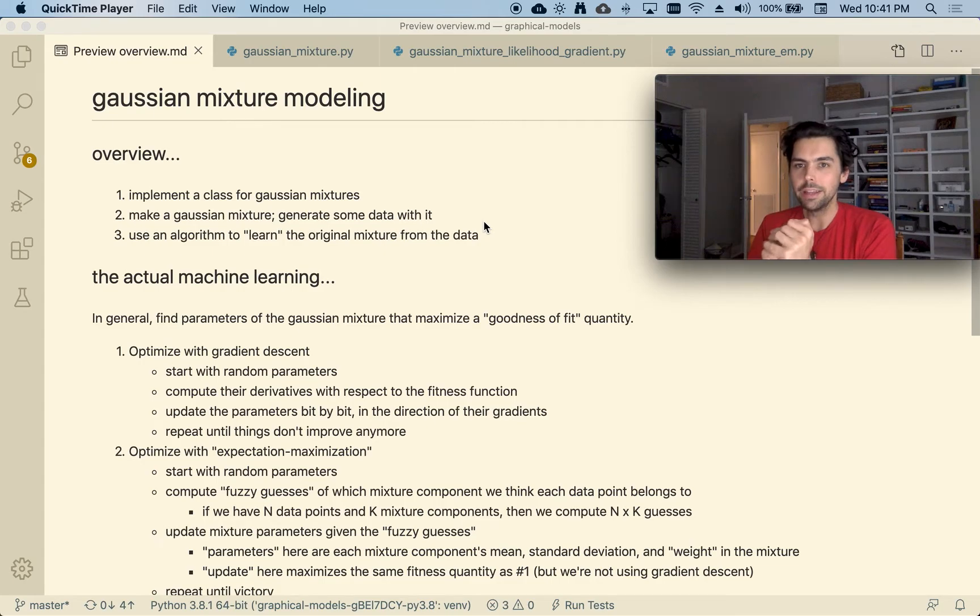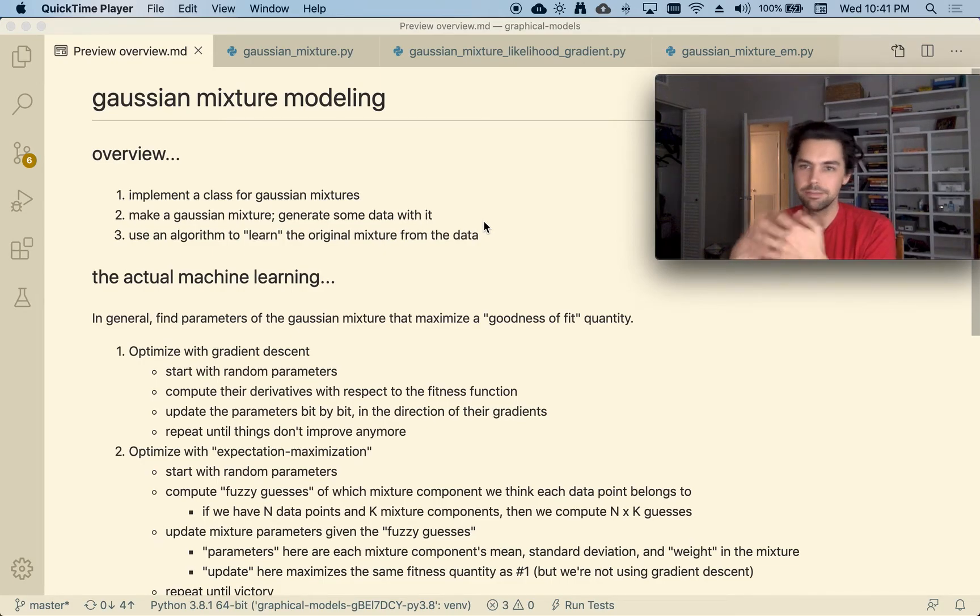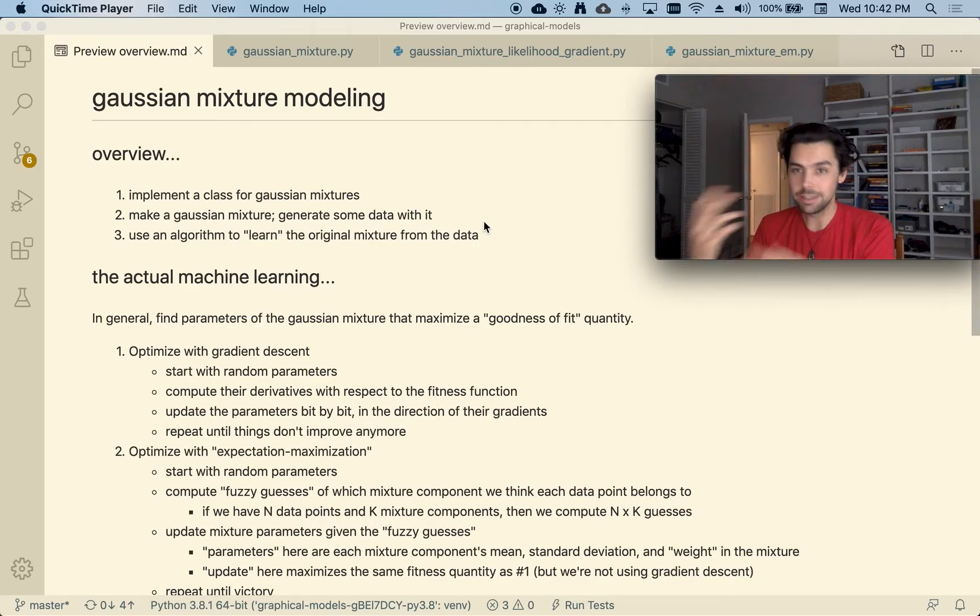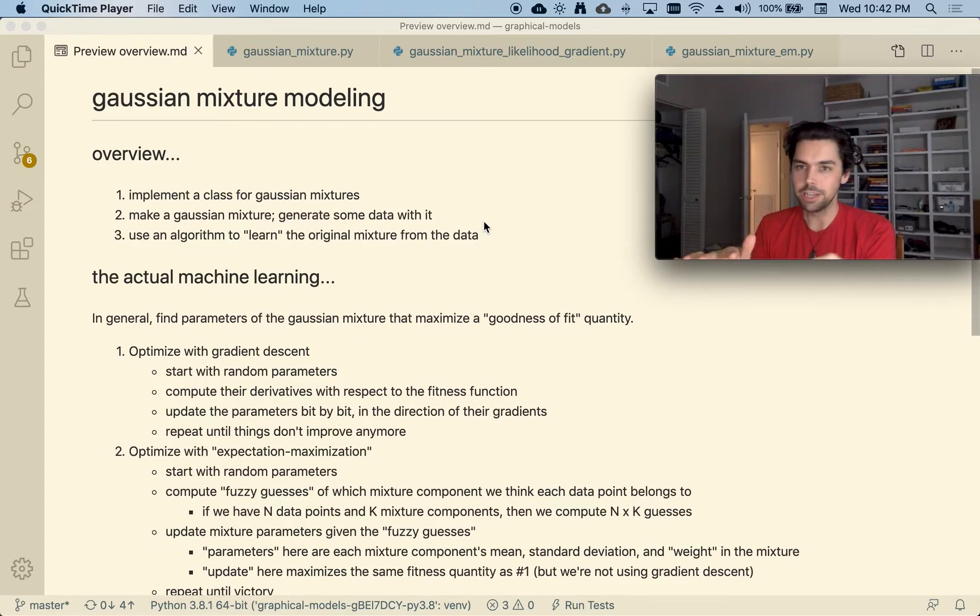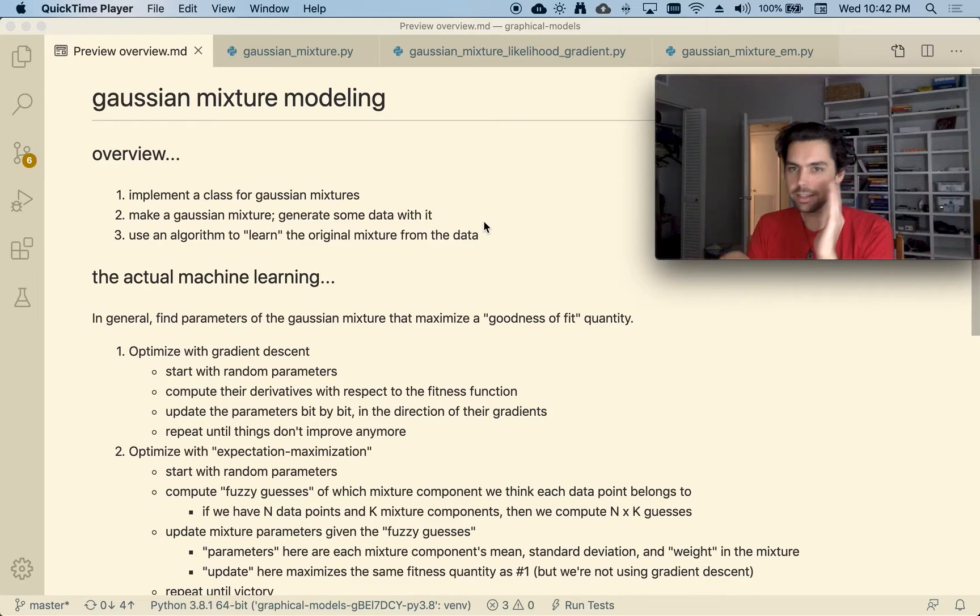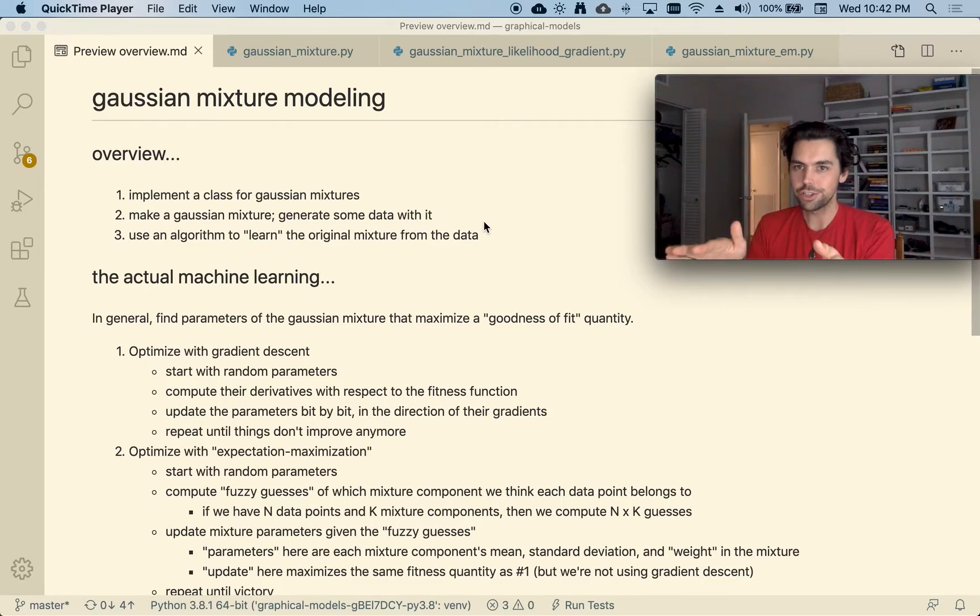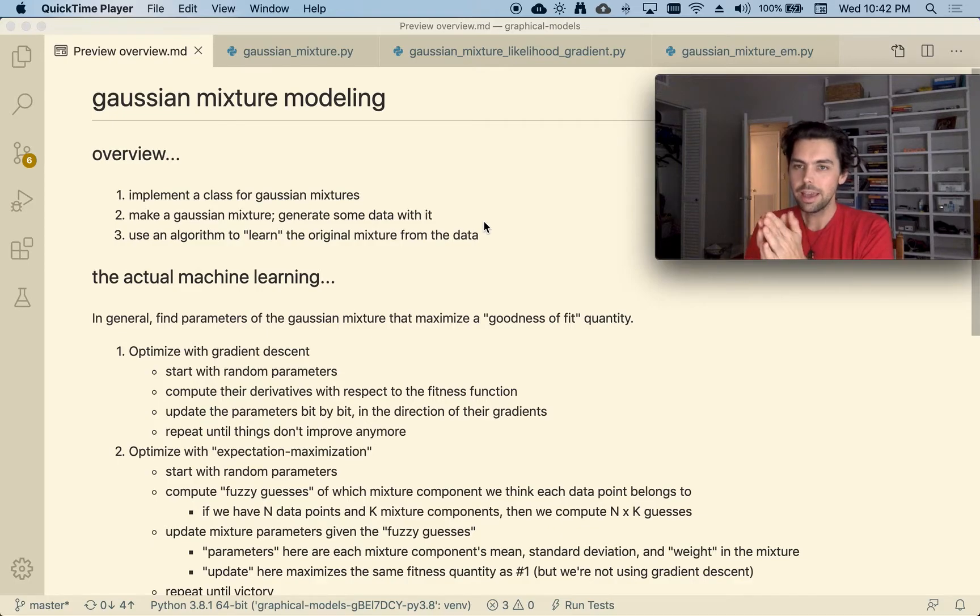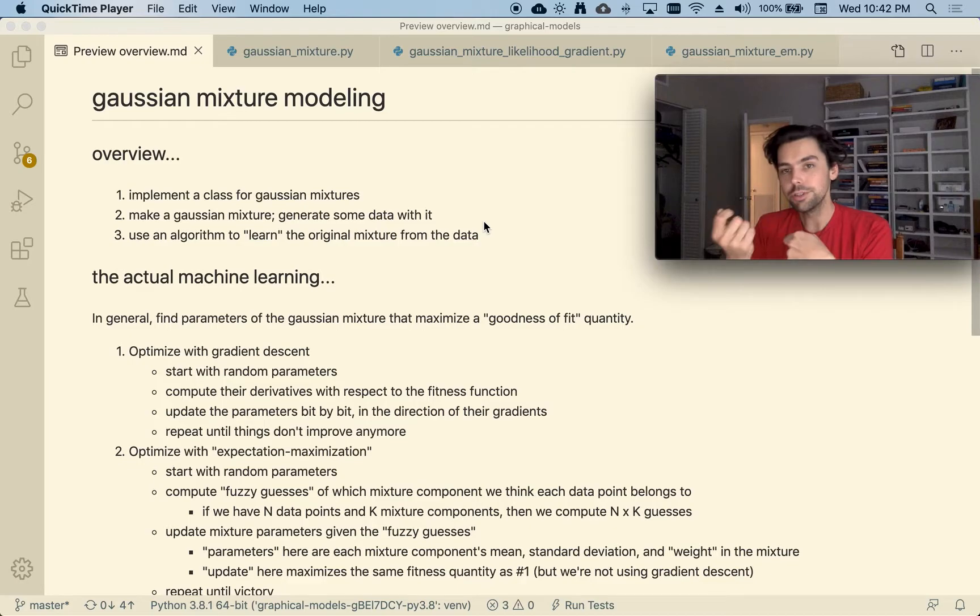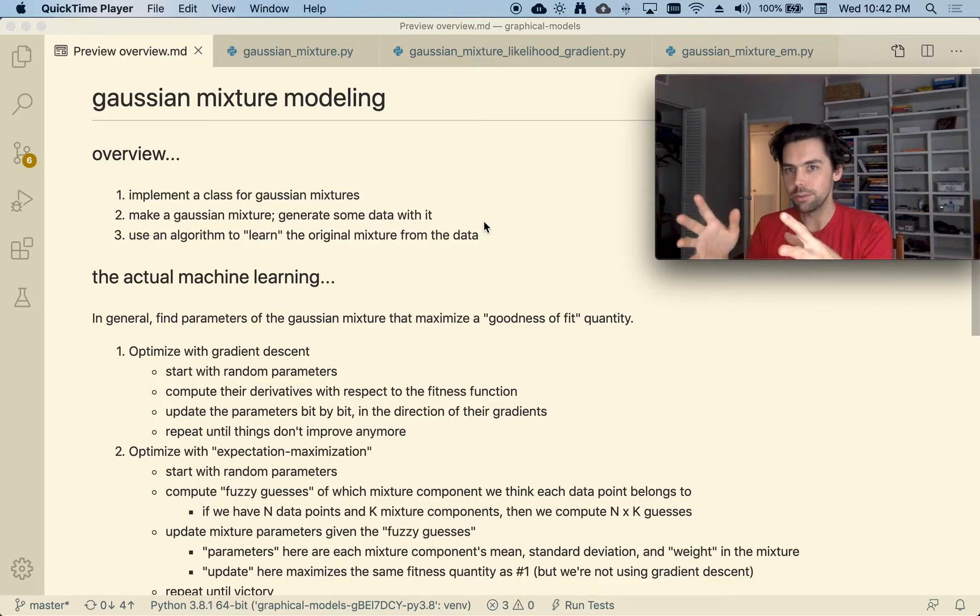And so what the Gaussian mixture model lets you do is try to infer or like learn what different subgroups might exist in your data, where subgroup is defined as just like a bell-shaped curve, Gaussian distribution defined by a center and a standard deviation that governs like how wide versus narrow it is. And then also what are the relative contributions of like how big each component is in the overall mixture?